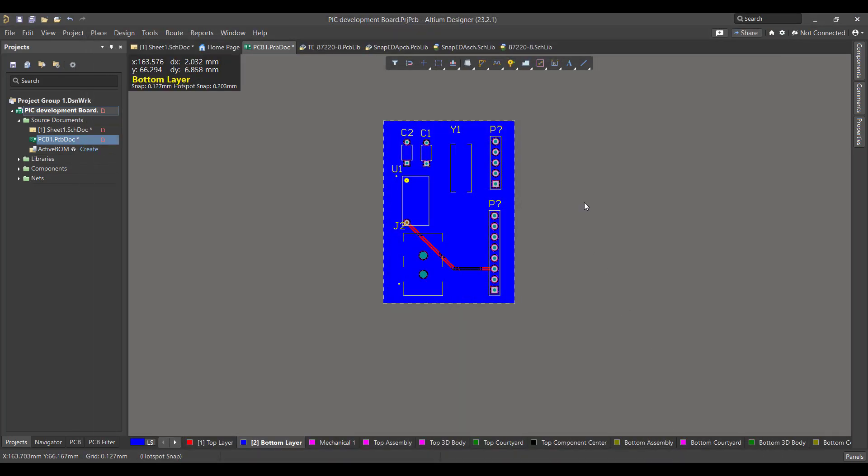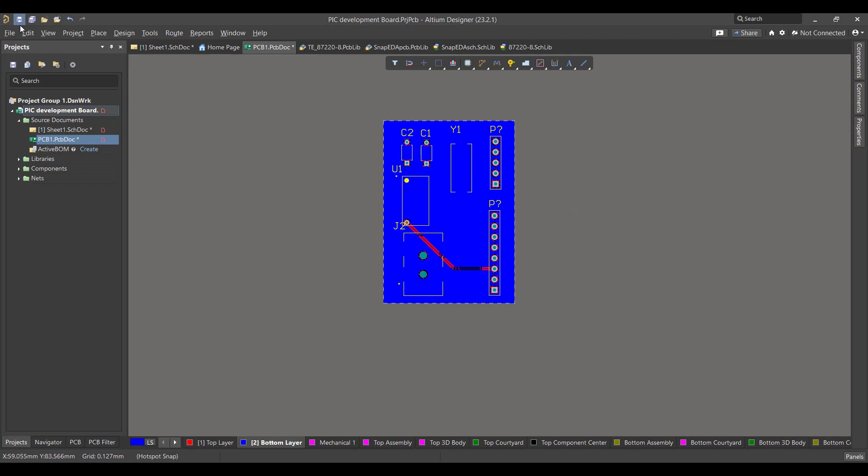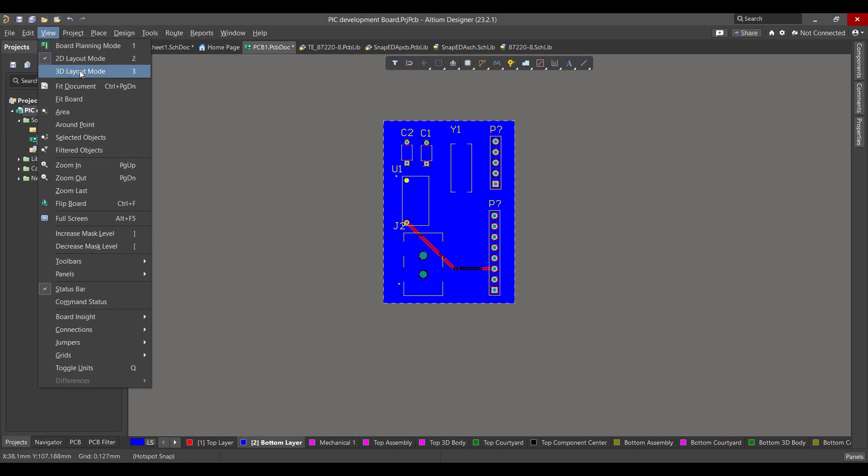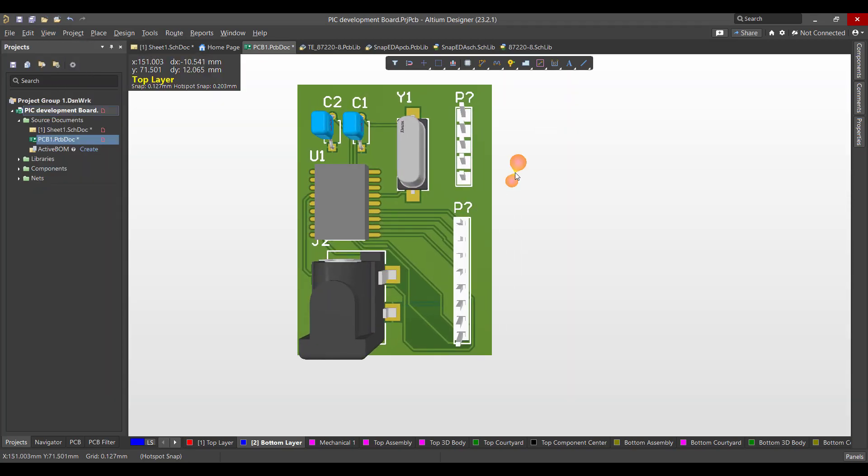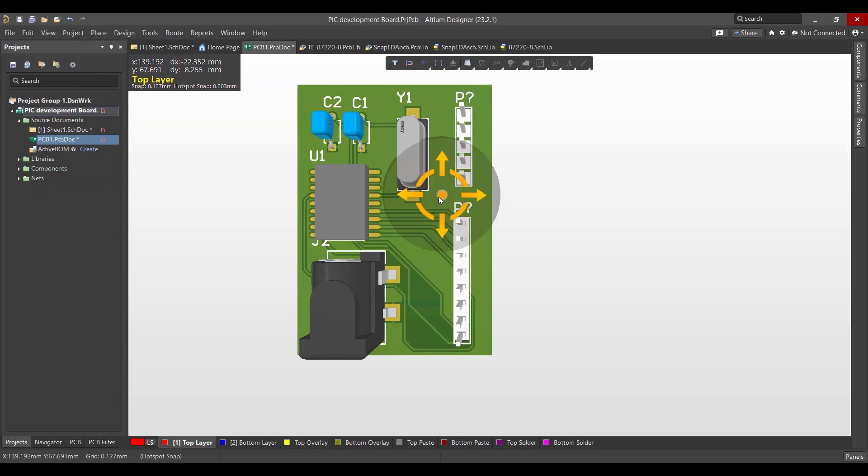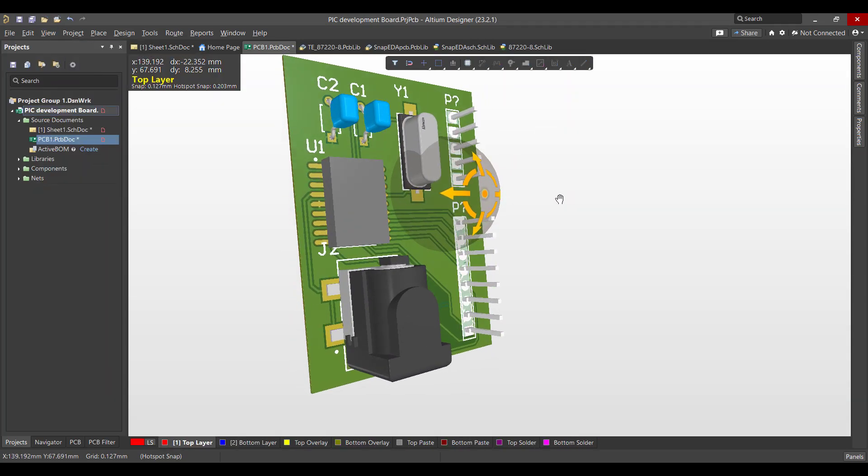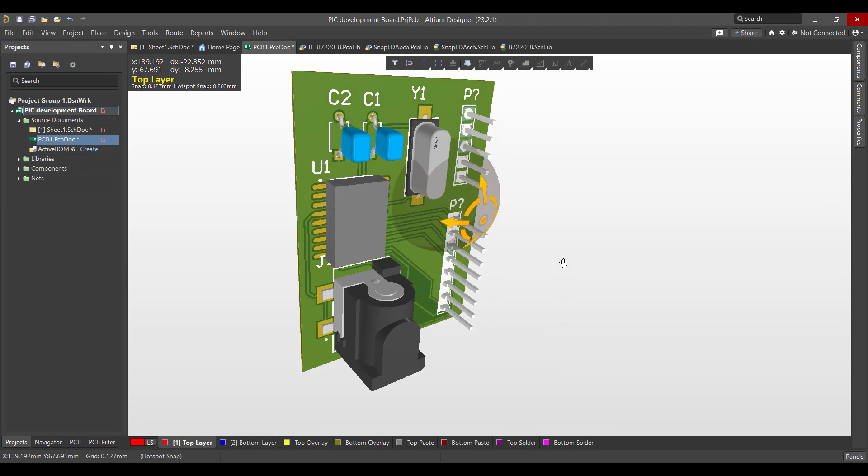Now the PCB is done, so we want to view the 3D view of this circuit. So we will go to View, 3D Layout Mode. This is the final shape we got.